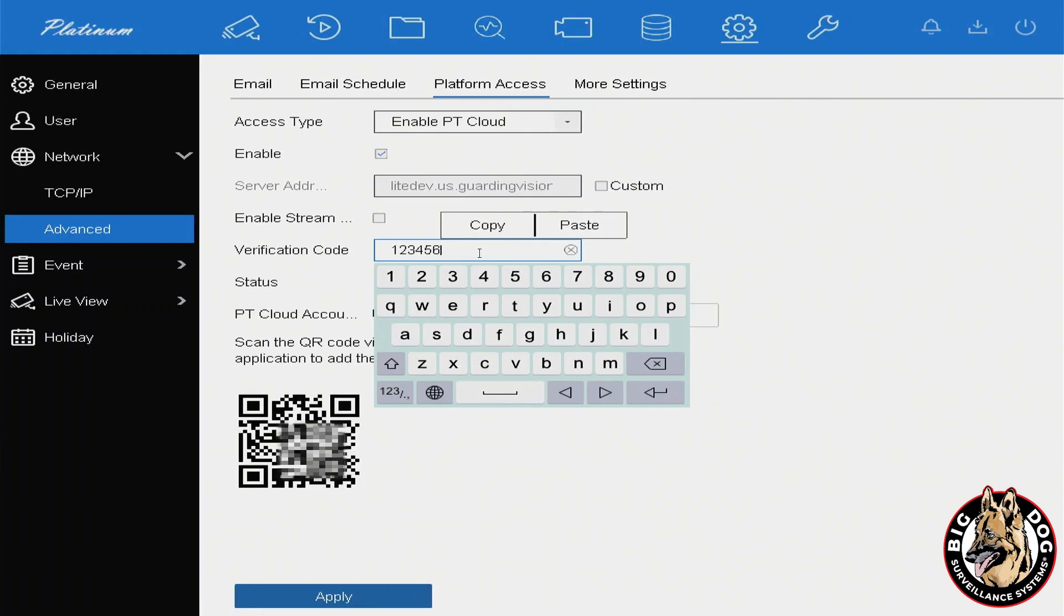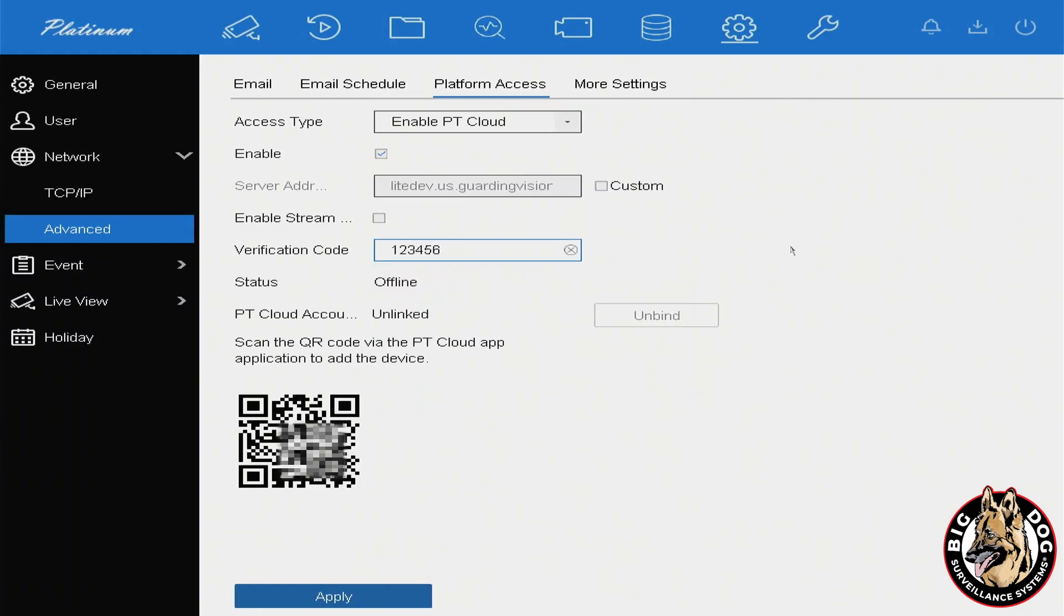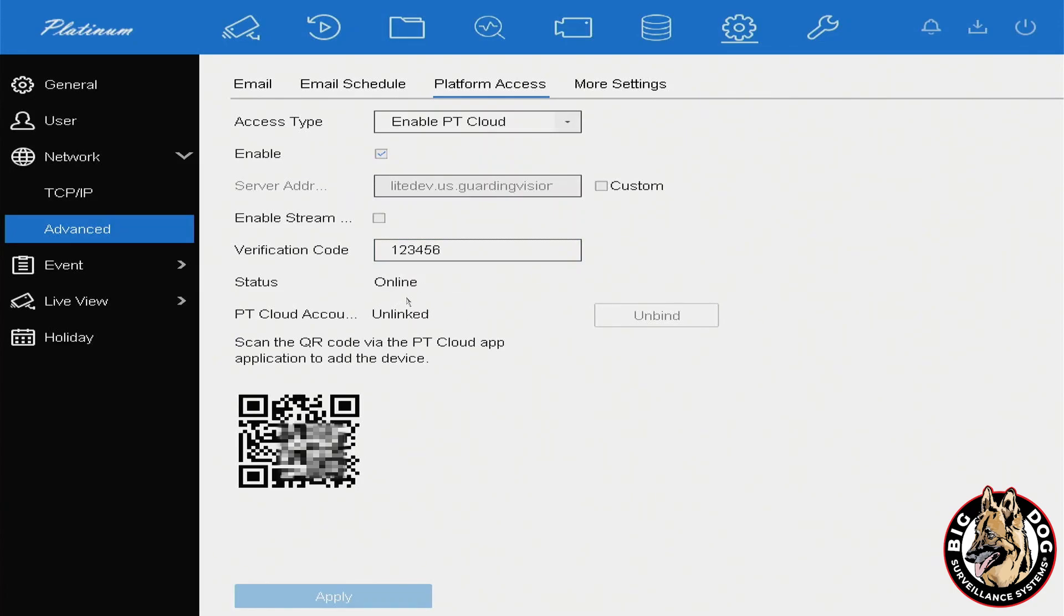You'll now need to either set a verification code or use an existing one. I like to use 123456 since it's easy to remember. Once you've typed in a verification code, go ahead and click Apply at the bottom. You'll then see the status change from offline to online.